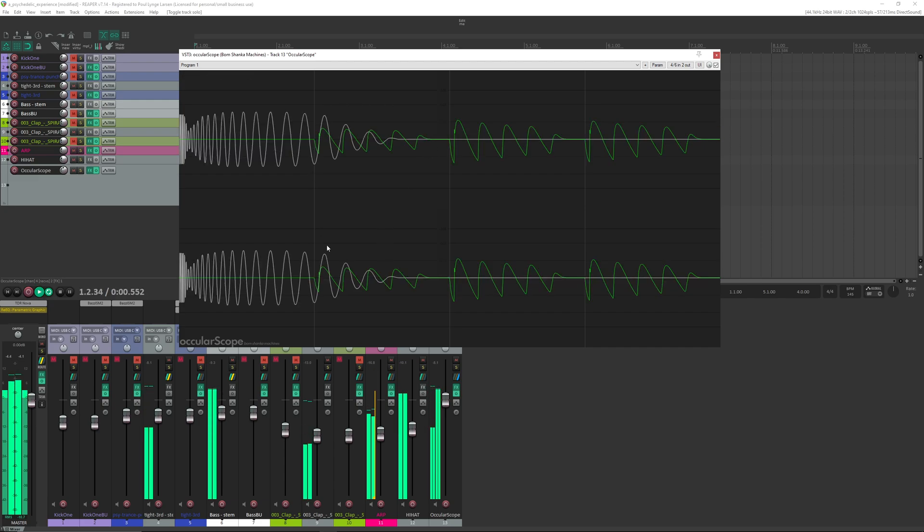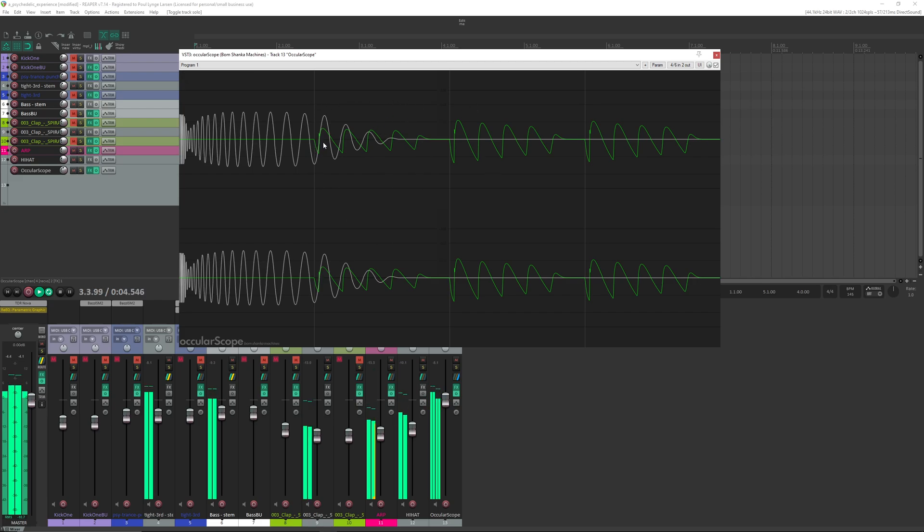So here you can check the phase between the kick and bass in the end, so the tail of the bass.